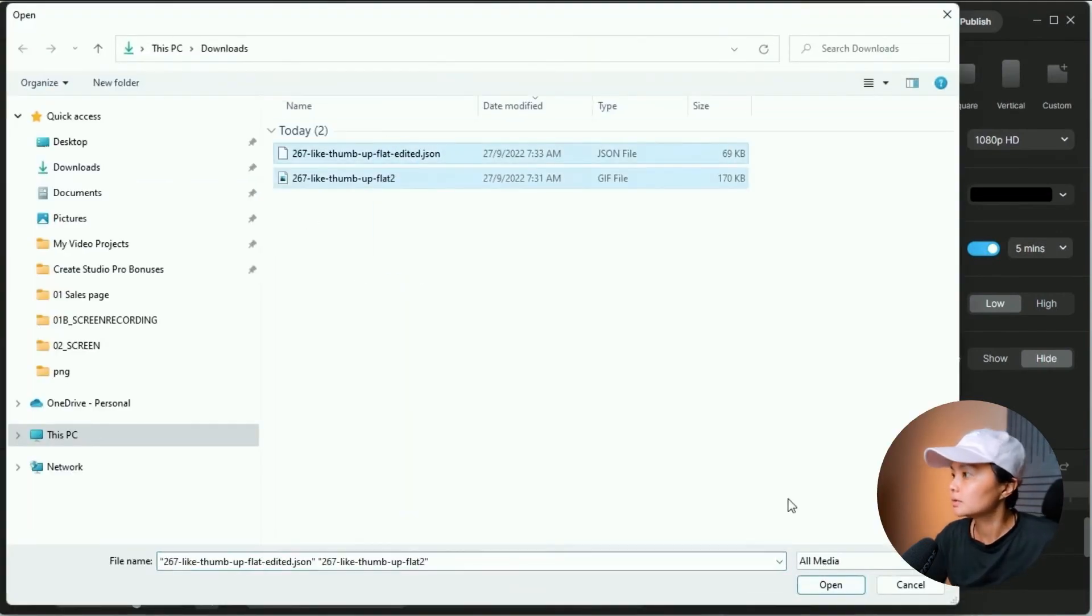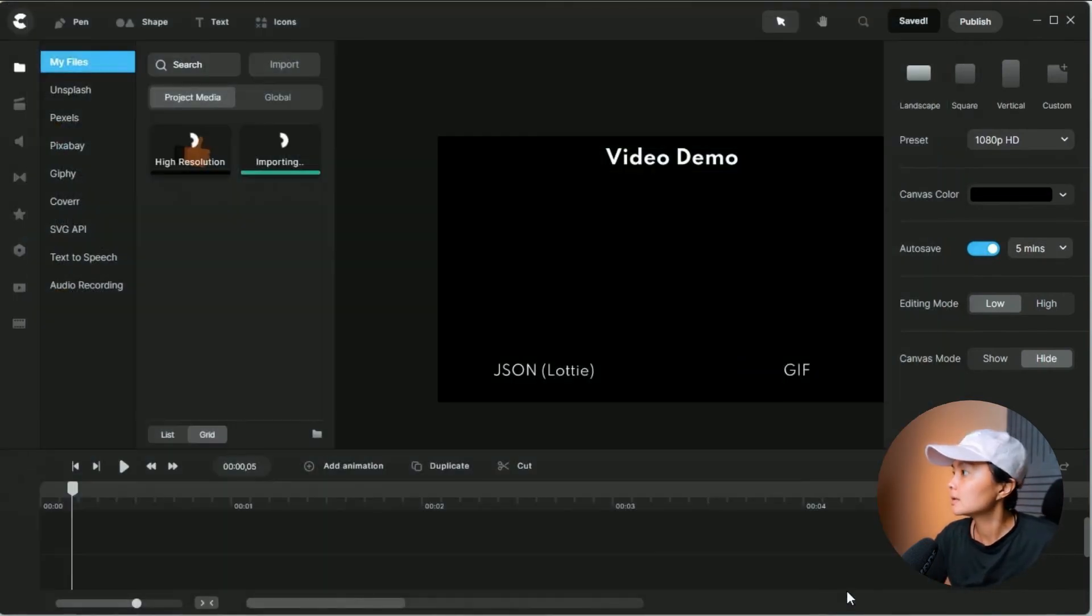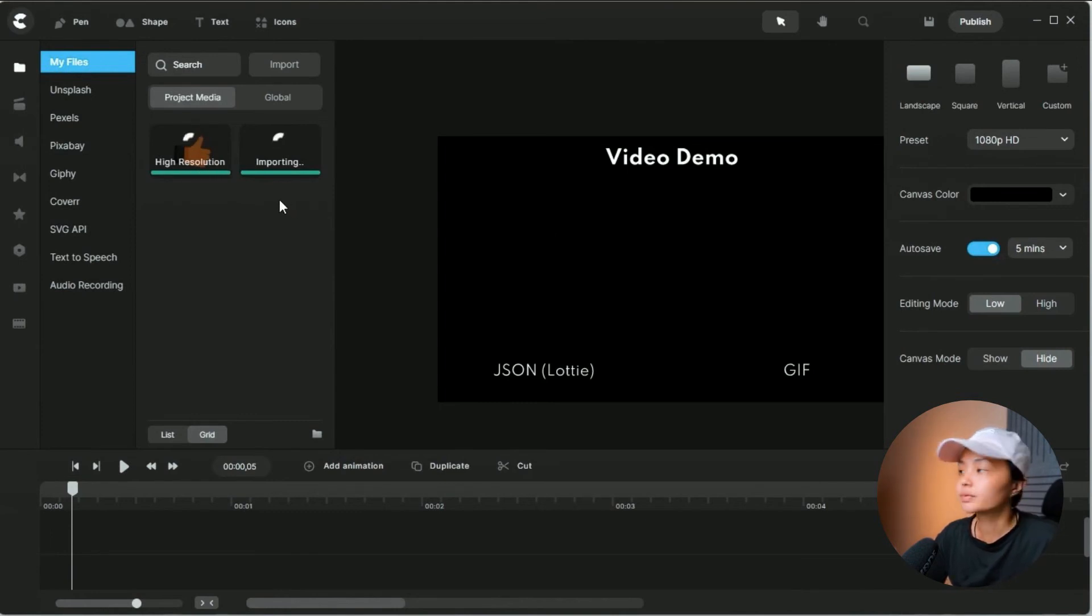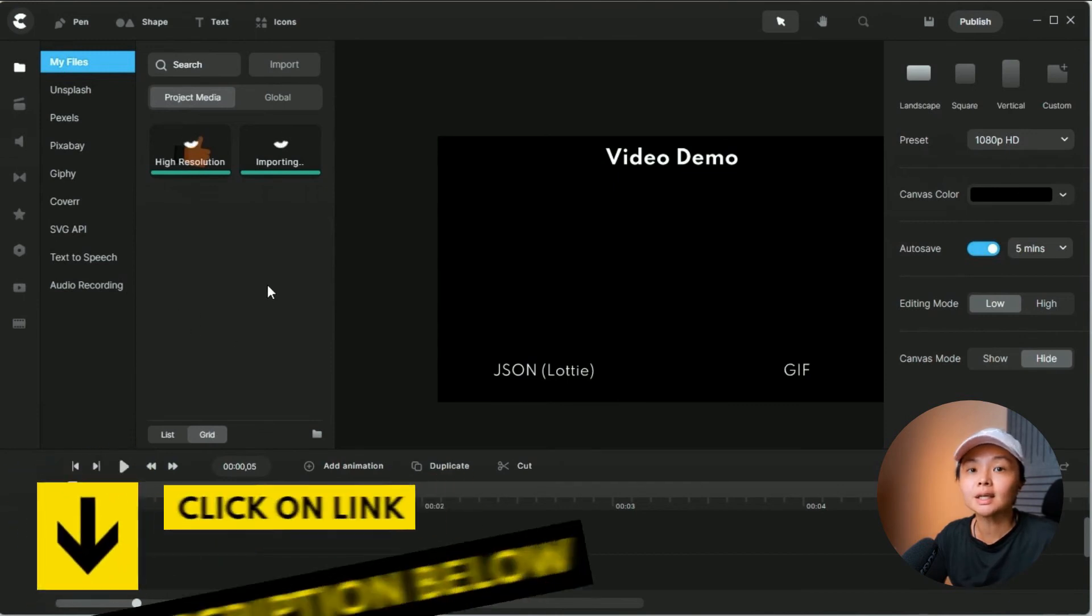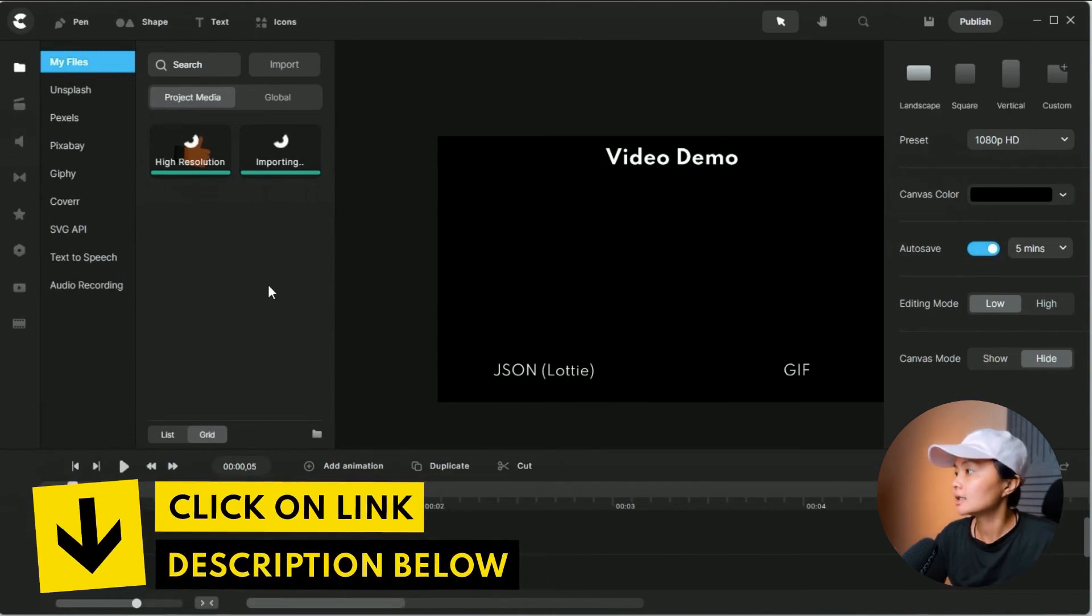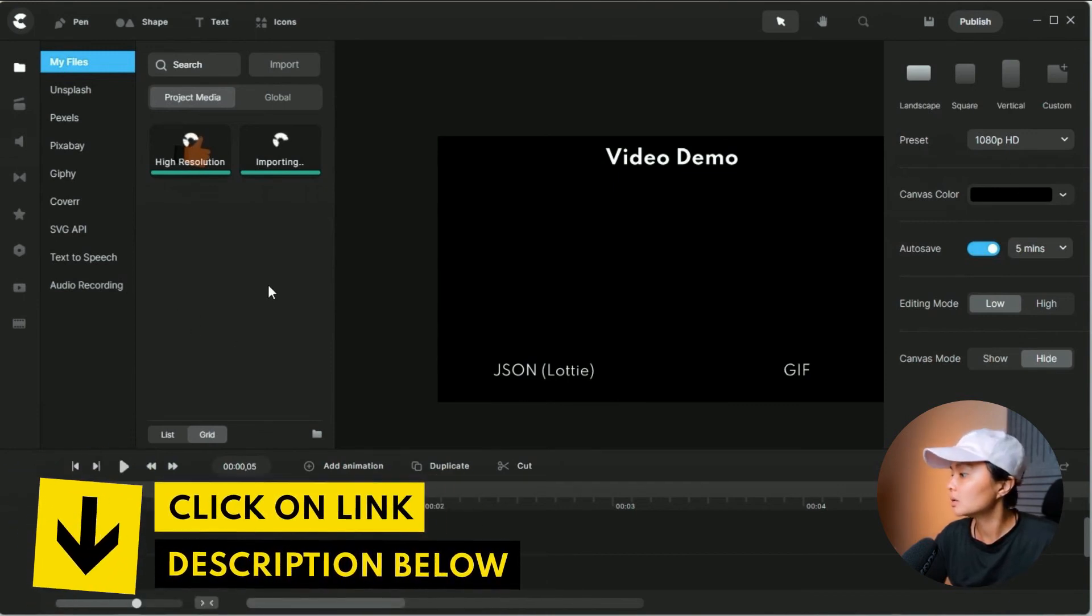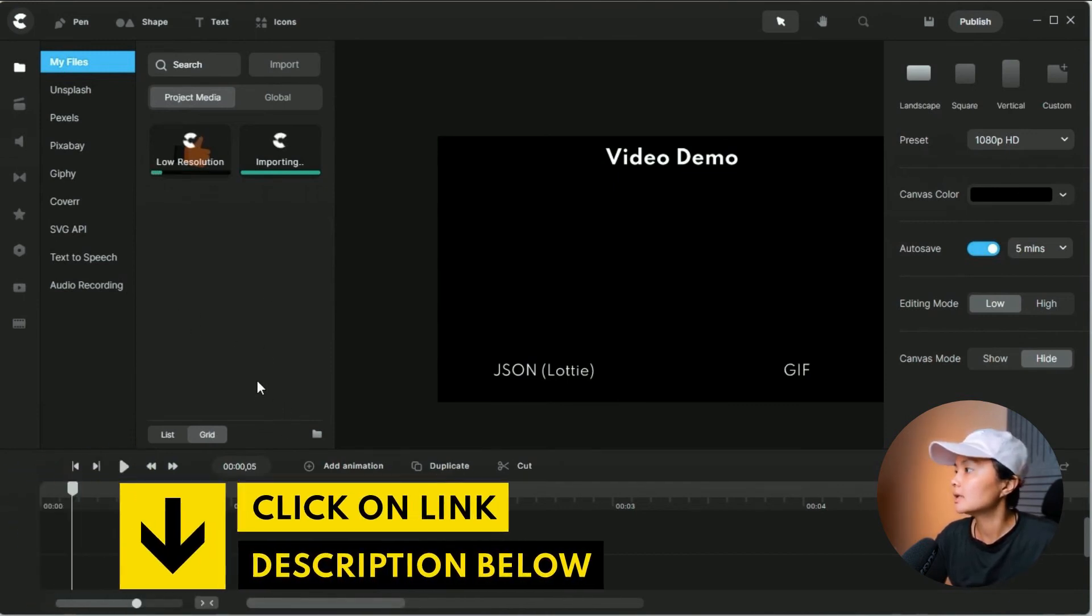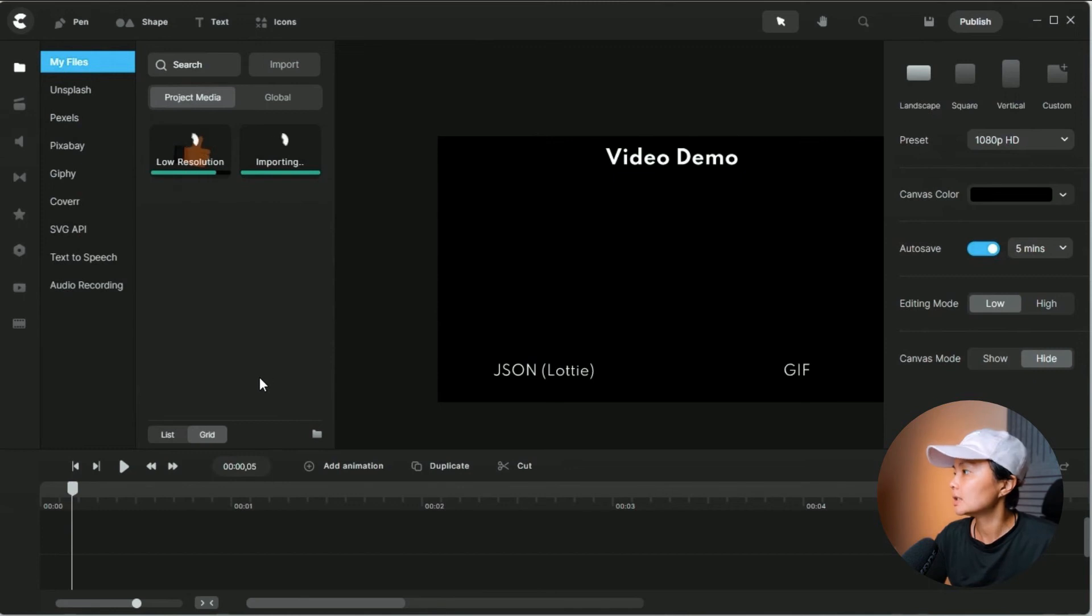Let's just upload this, import it into the video editing software. And we're using Create Studio Pro. If you haven't checked it out, you can click on the link in the description below. It's an amazing video editing software packed with a lot of features.